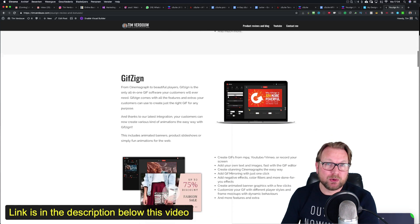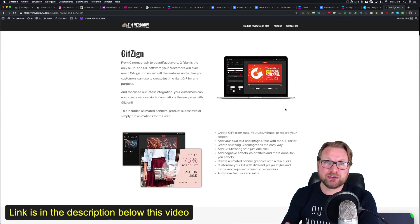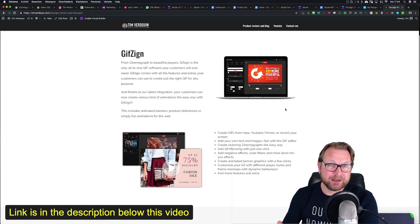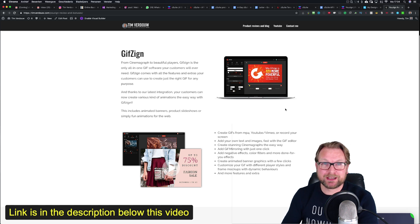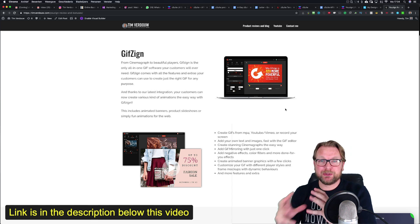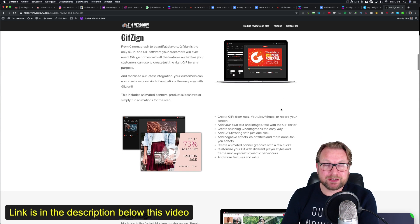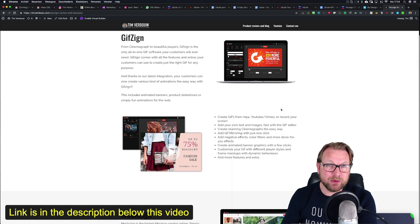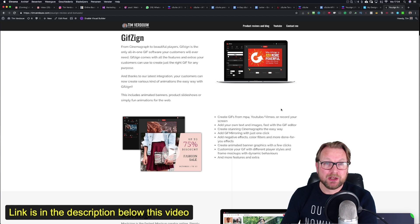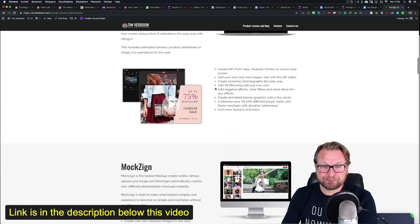The second app is GifSign, and GifSign allows you to create GIF files — the moving images. You can create GIFs from YouTube videos, Vimeo videos, or it even allows you to record your screen. So that's a pretty cool app also.